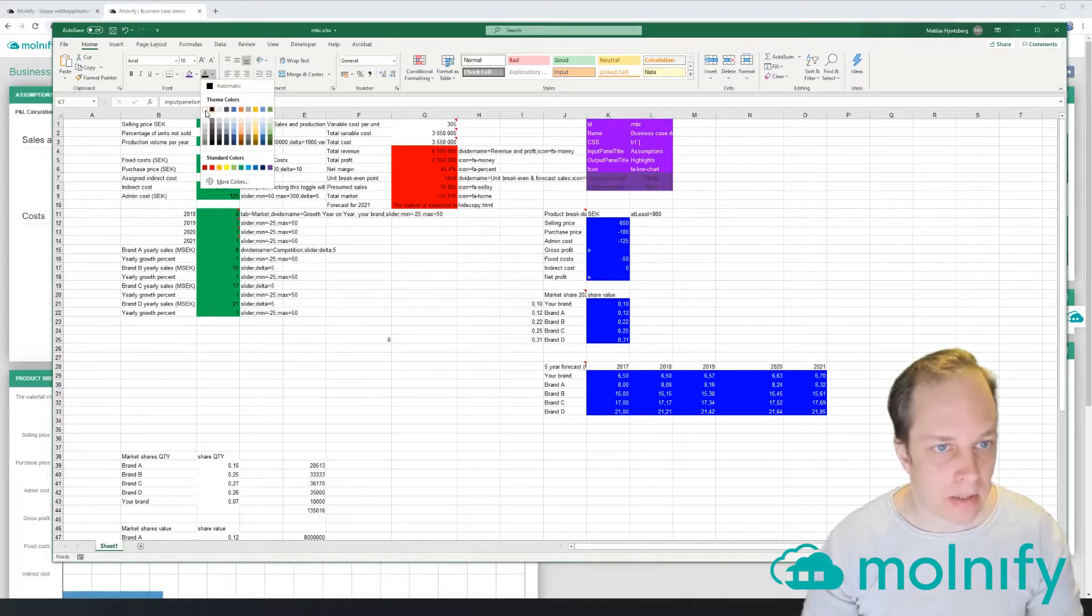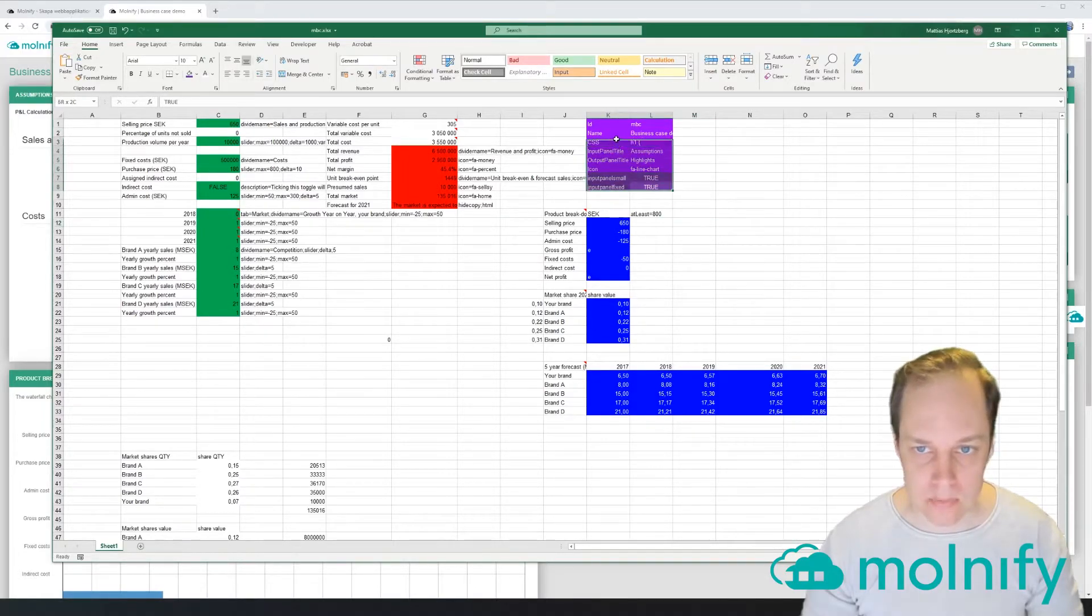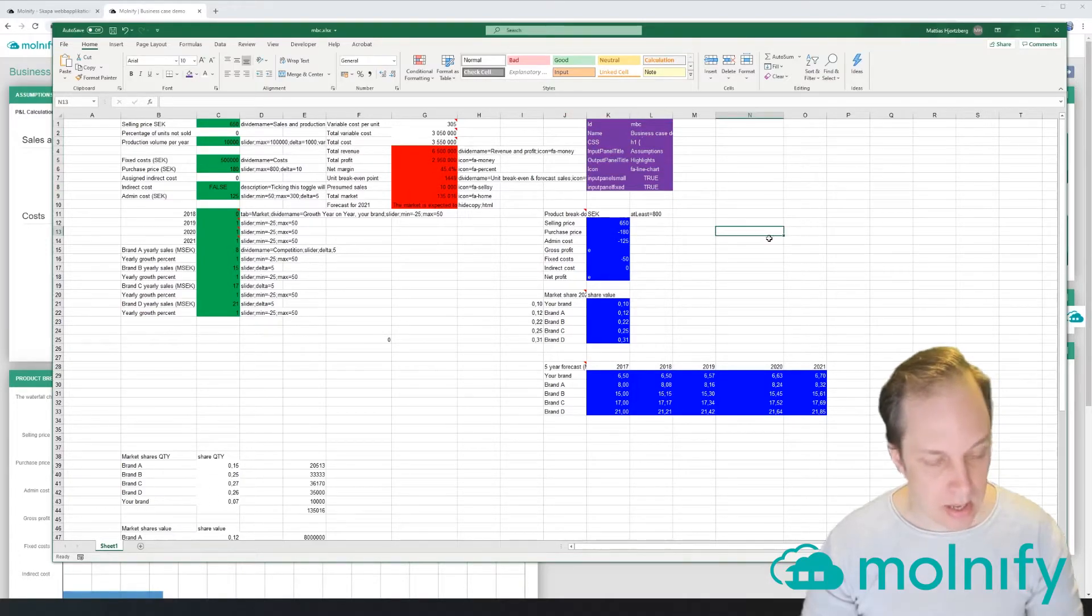...and let's make the text white. Let's have the same purple color on everything like that. And if I save the file now and head on back to the Molnify application, I can click the little cloud out here since...